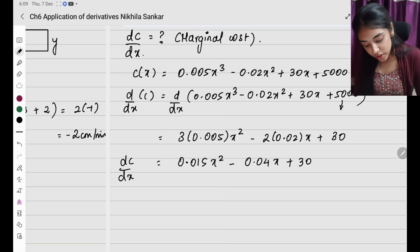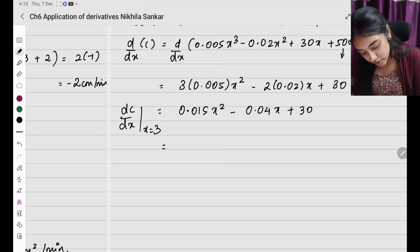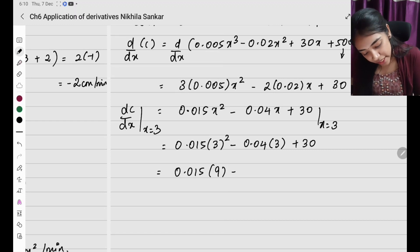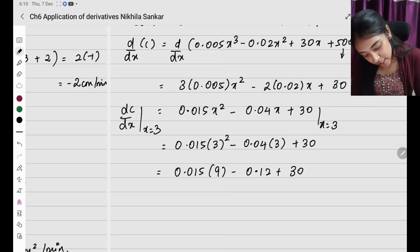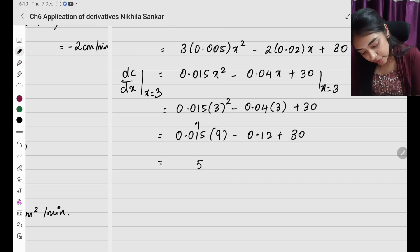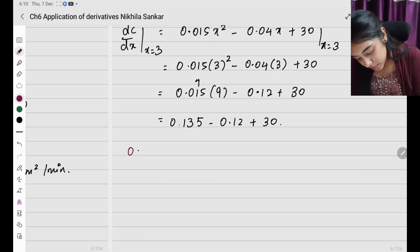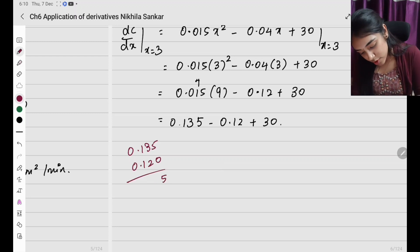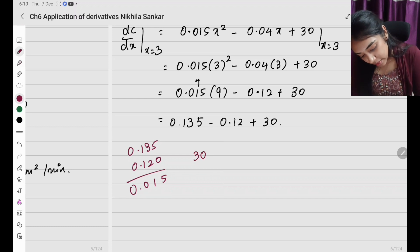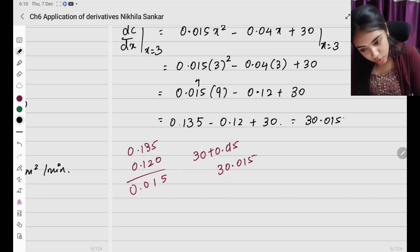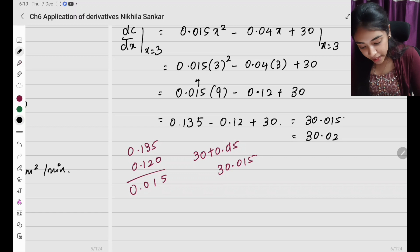They ask for marginal cost when 3 units are produced, so x equals 3. Substituting: 0.015 times 9 minus 0.04 times 3 plus 30 equals 0.135 minus 0.12 plus 30 equals 30.015, which can be rounded to approximately 30.02 rupees.